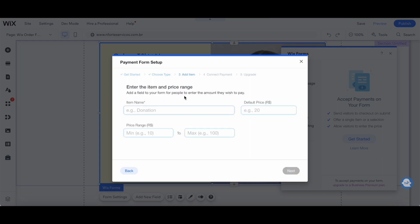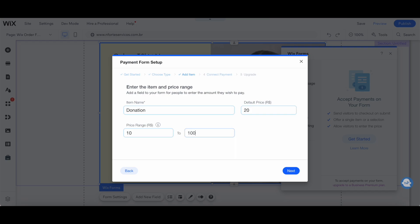Here, you can enter the item and price range. Add a field to your form for people to enter the amount they wish to pay. Enter the item name, such as donation, the default price, such as 20, as well as the price range, which adds from 10 to 100, and then click on next.